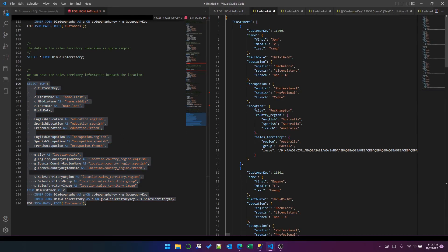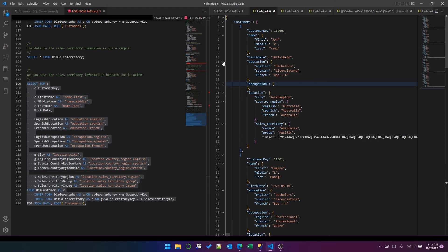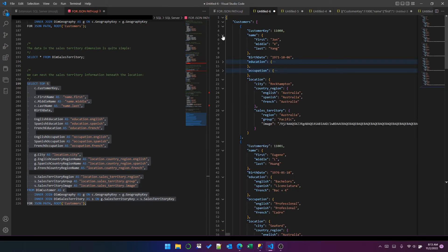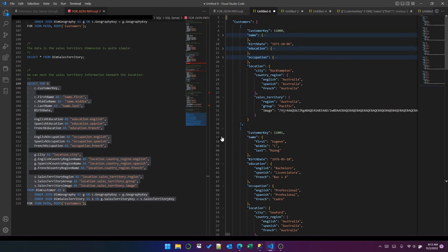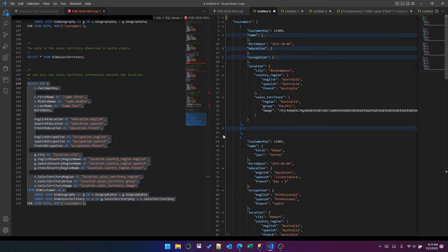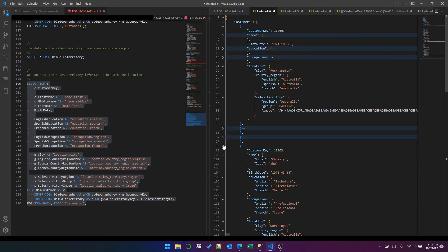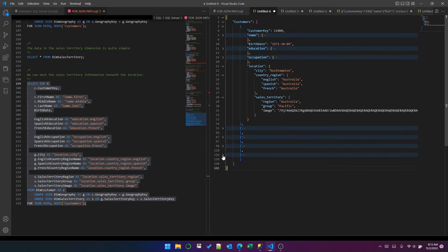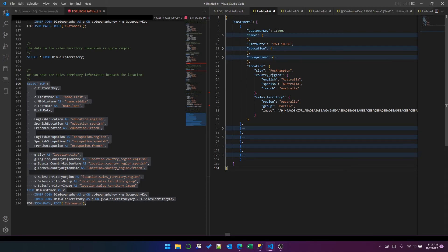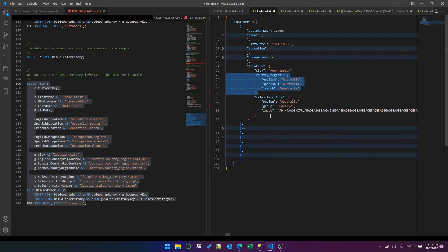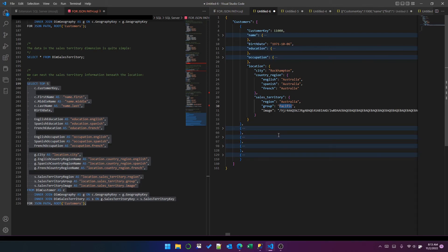Okay, great. So now we've got our location. Let's collapse these. This is the first guy, customer key 11,000, and his location is in Rockhampton. We've got options of English, Spanish, and French for the region, and then we've got some information about the sales territory. We've got Australia Pacific and presumably an image of the boundaries of the sales territory. And that's FOR JSON PATH in SQL Server.